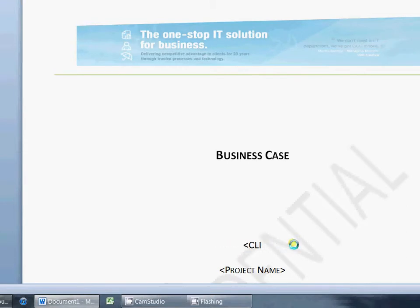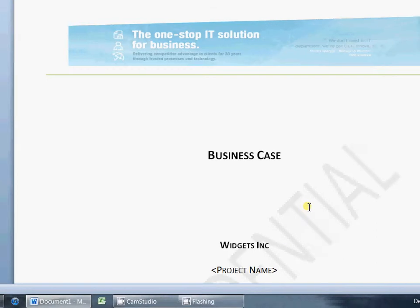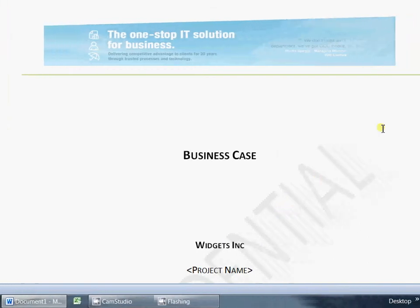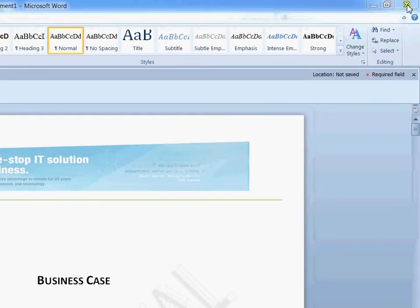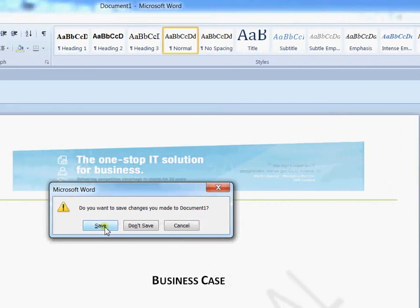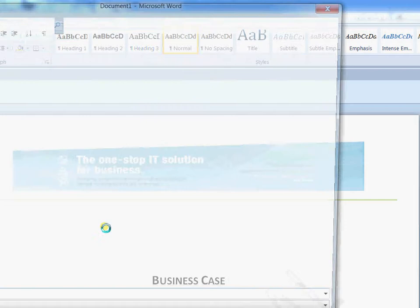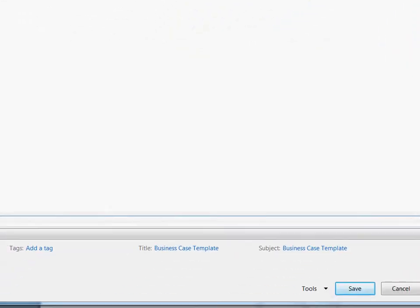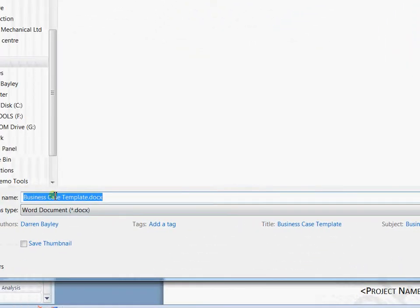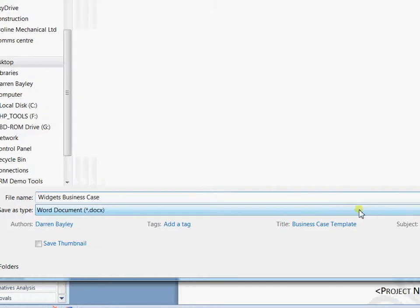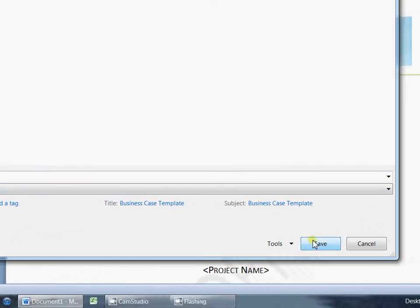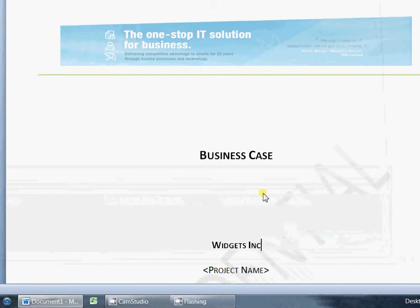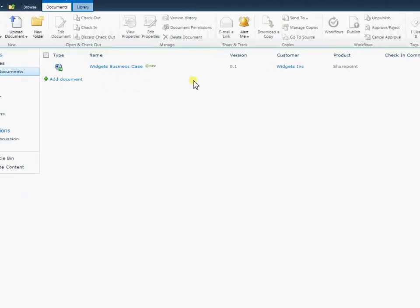So I'm just going to change the client name here, change this over to Widgets Inc. And we're just going to go ahead and close down this document and have it saved back to SharePoint. It came from SharePoint so it knows it has to save back to SharePoint. And we're just going to save that as the Widgets business case. Now I don't need to put any sort of version numbers or anything into the document itself. SharePoint will handle all of that. So if we save there, go ahead and there we have our document.